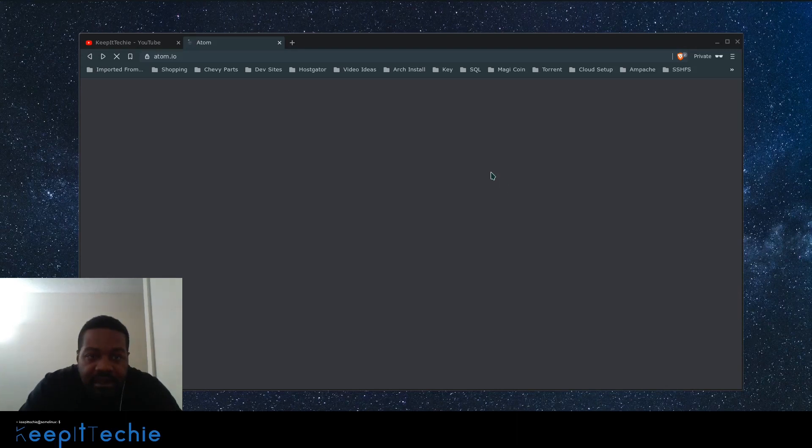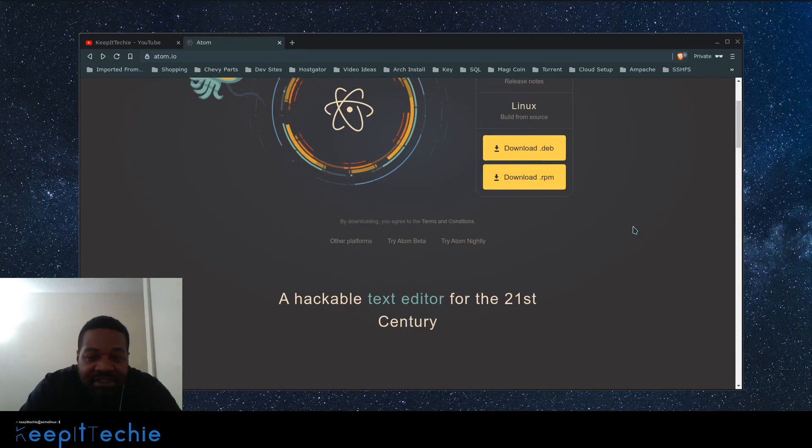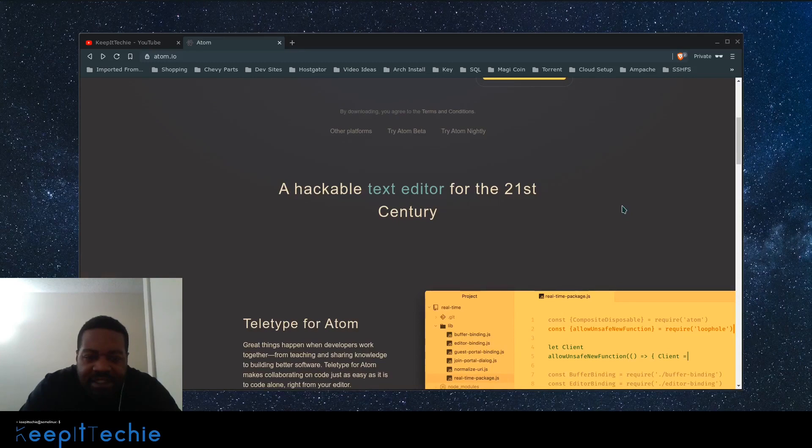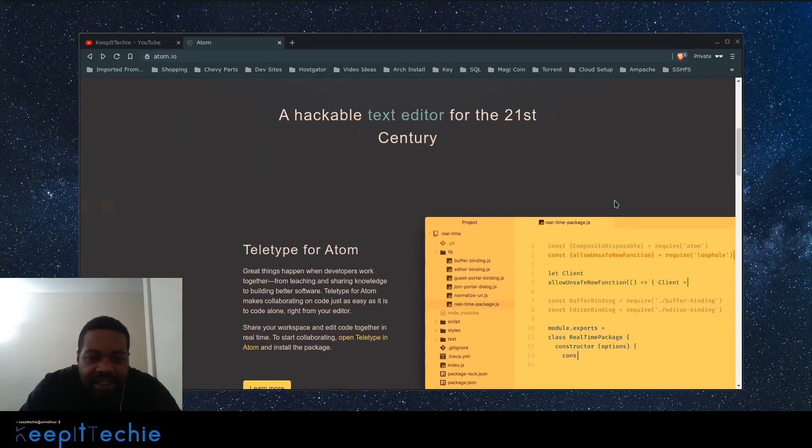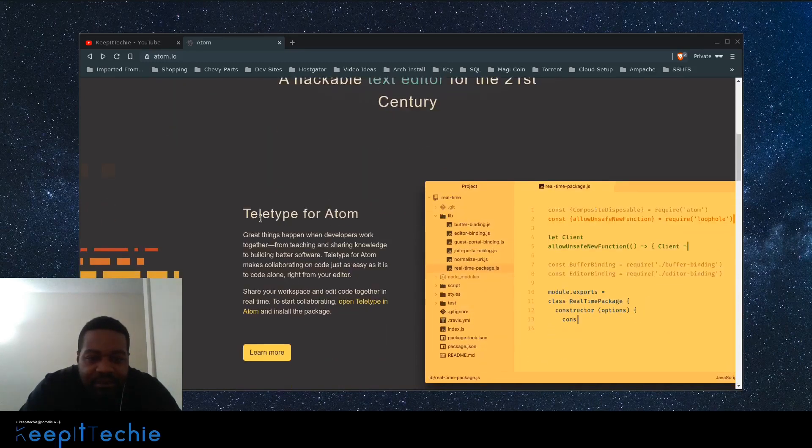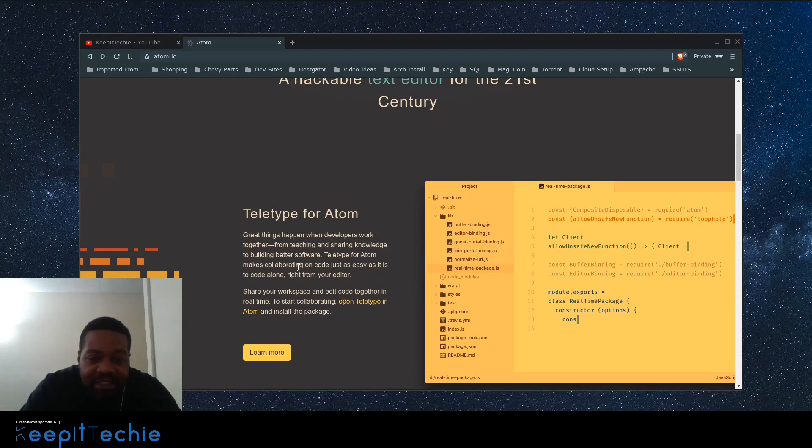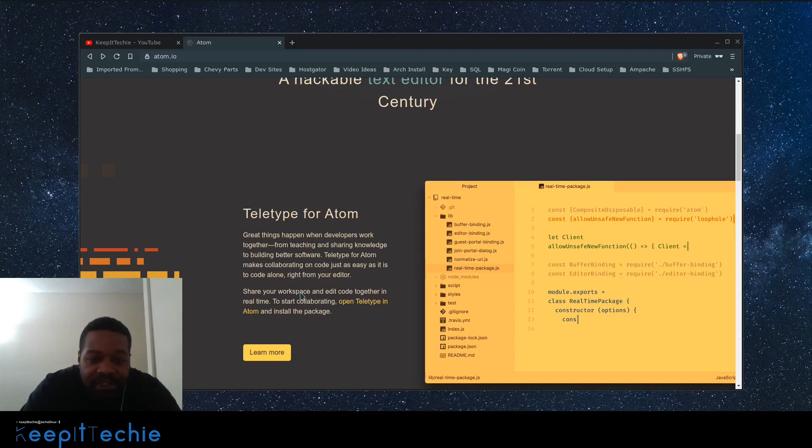Getting back to the website, let's scroll down. It states a hackable text editor for the 21st century. Teletype for Atom: great things happen when developers work together. From teaching and sharing knowledge and building better software, Teletype for Atom makes collaboration on code just as easy as it is to code alone.